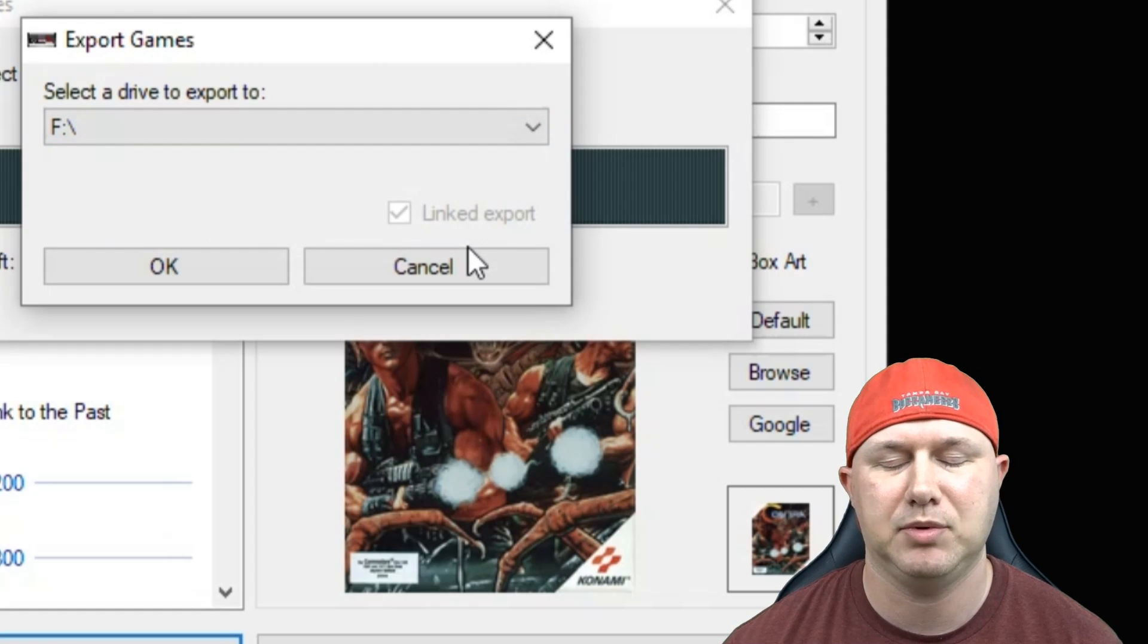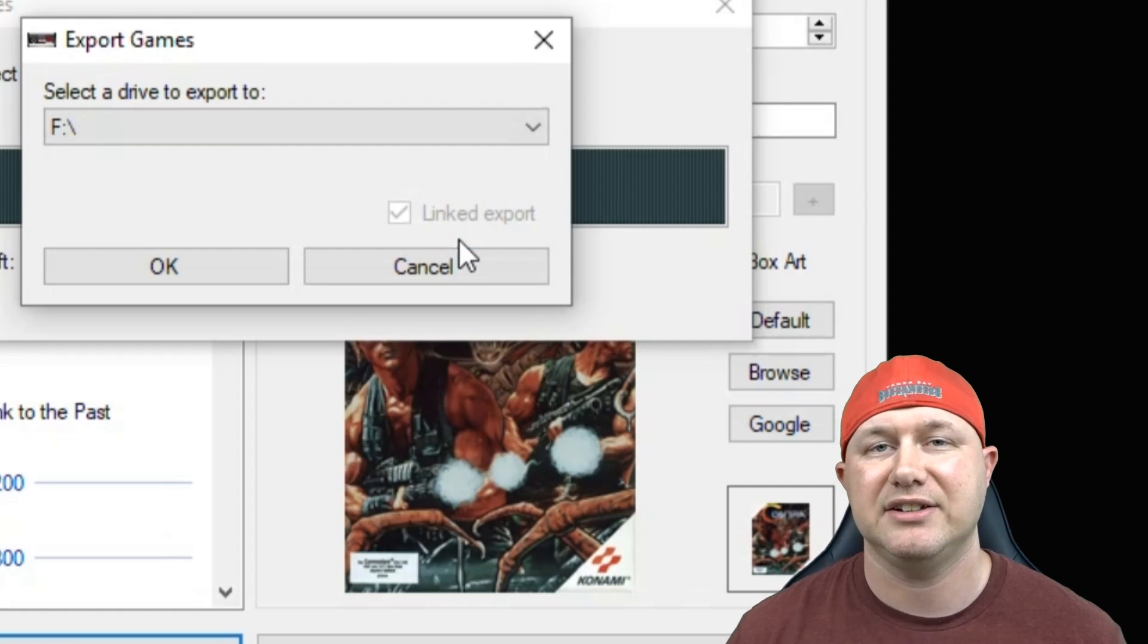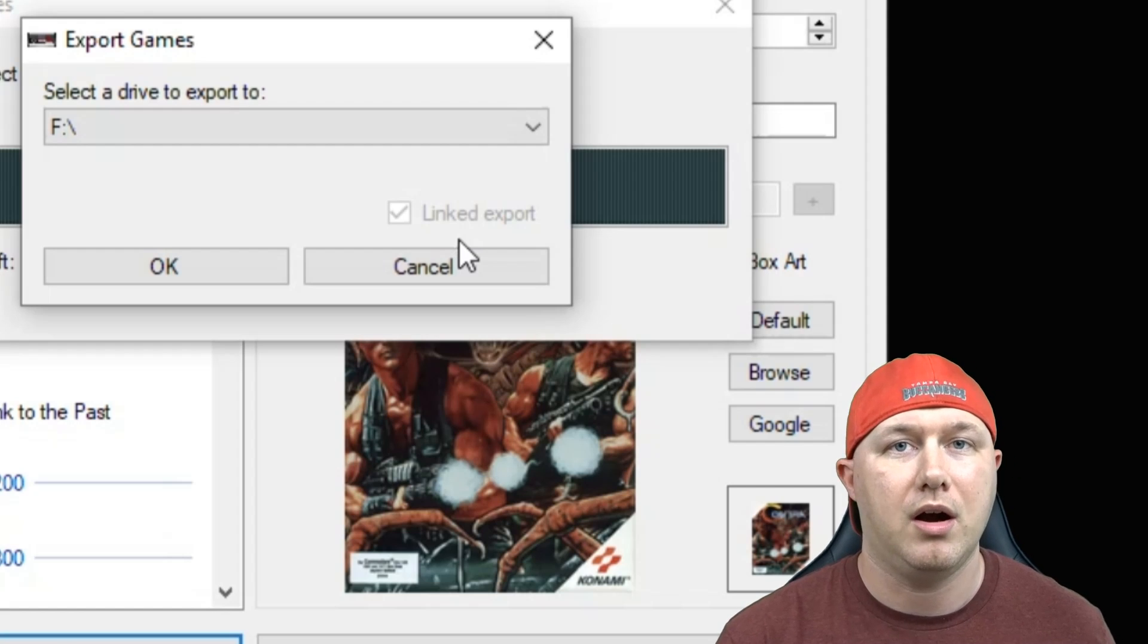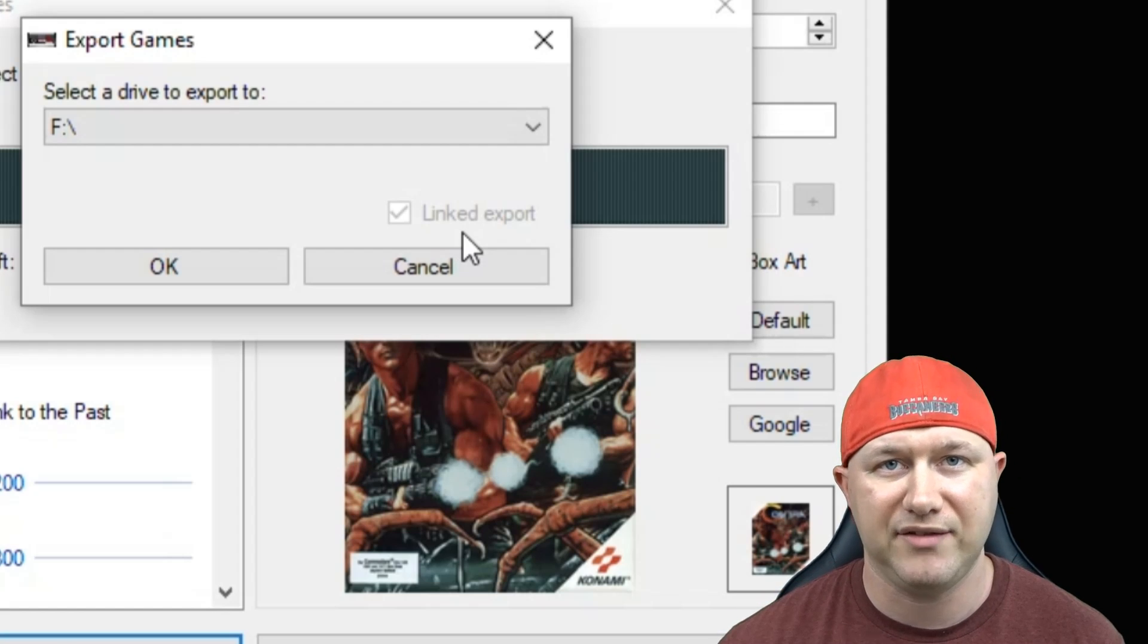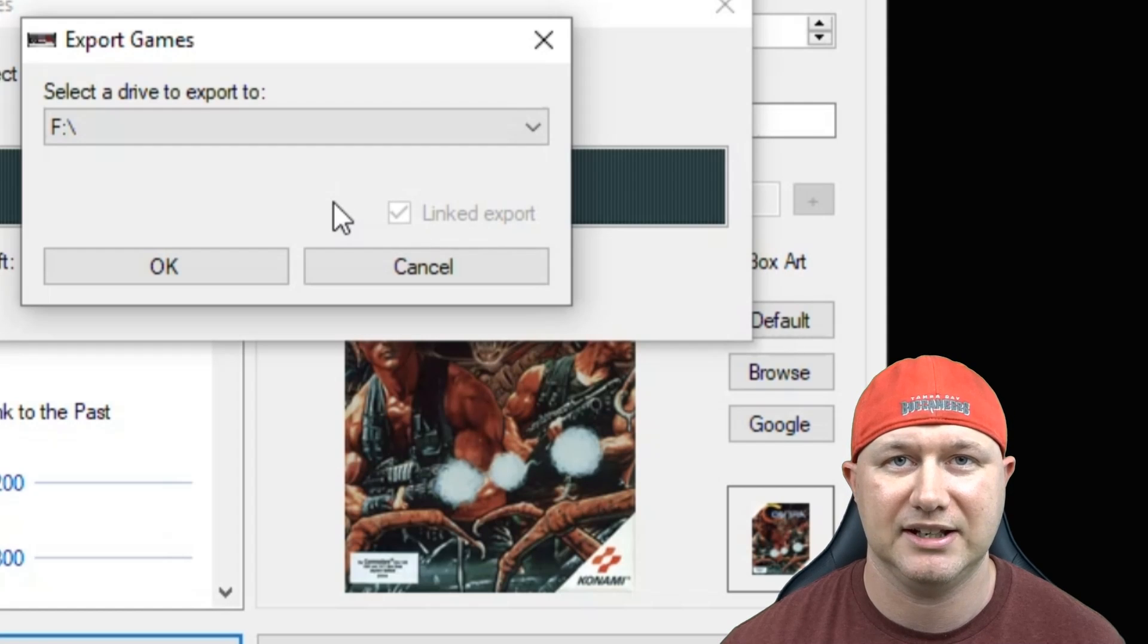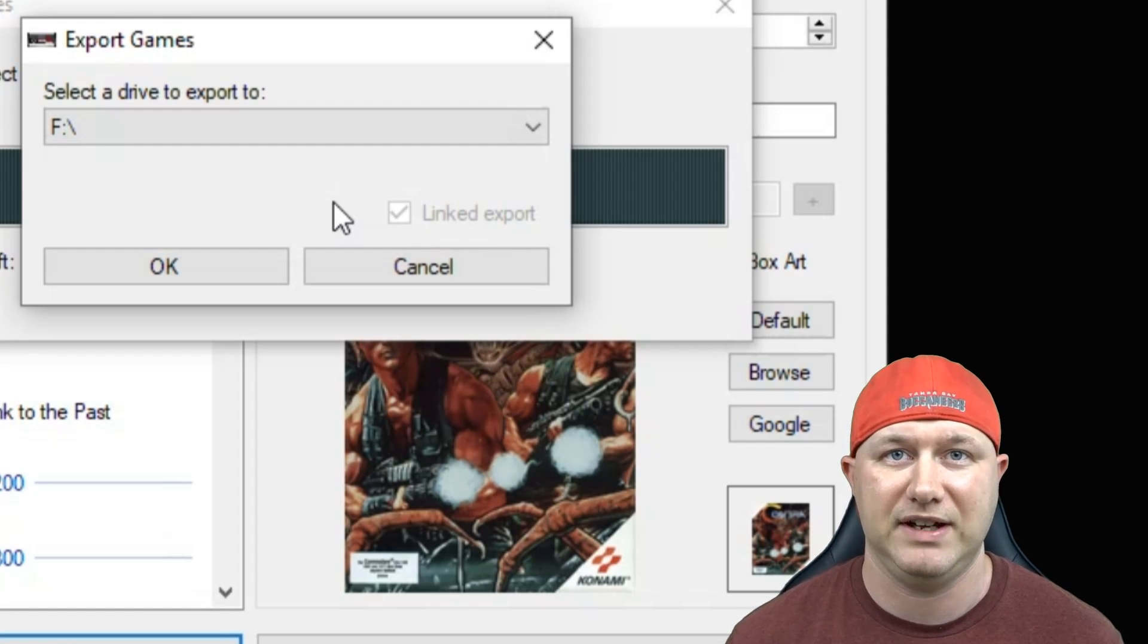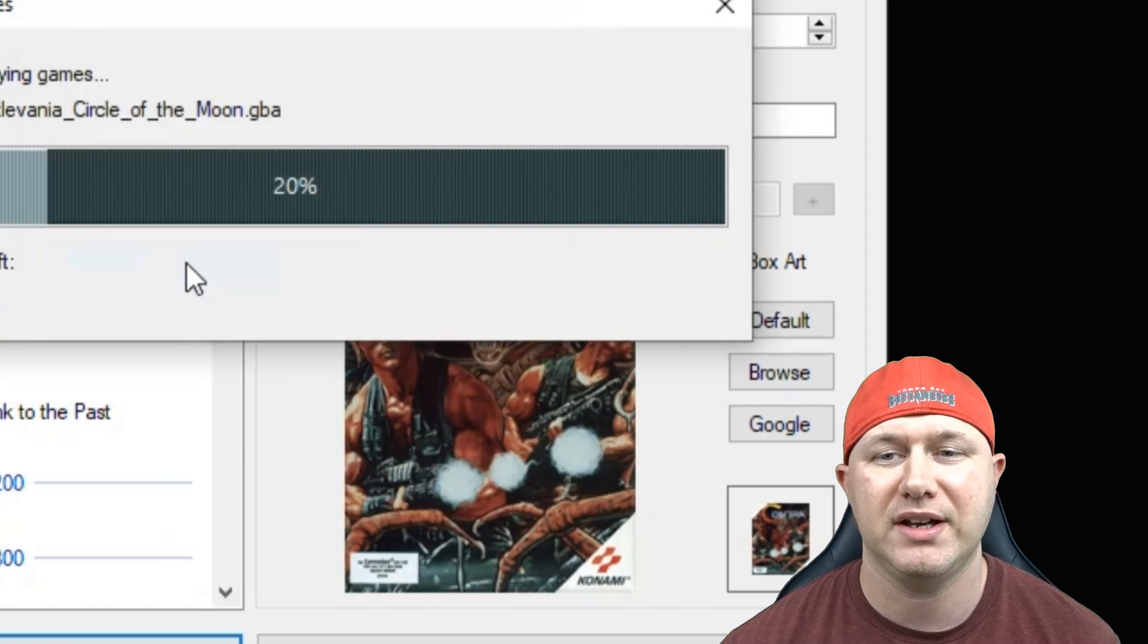This Linked Export option over here that's grayed out, that is if you put your HackGCE program on the flash drive itself, which you can do. And if you do have HackGCE on your flash drive, it is highly recommended to use Linked Export. It makes exporting the games a lot faster. And when you're all done, you just hit OK.